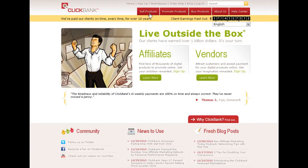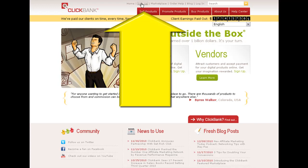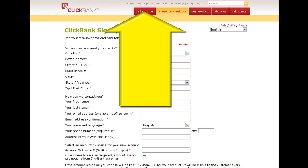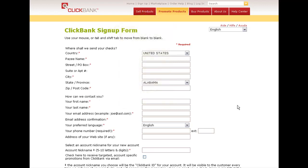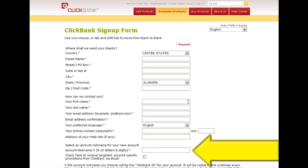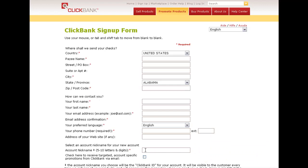That takes you through to Clickbank and if you don't already have a Clickbank account, then you need to use the Sign Up link right at the top here. It's not very prominent unfortunately, but you just click on that link and a new page will open where you can fill in your details as appropriate and you will get started.